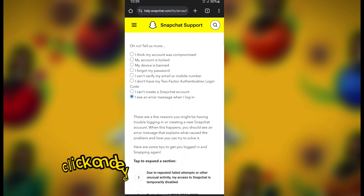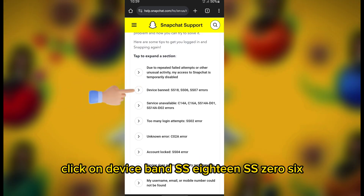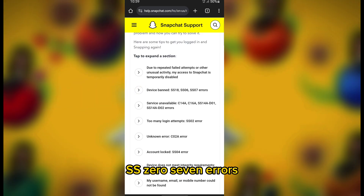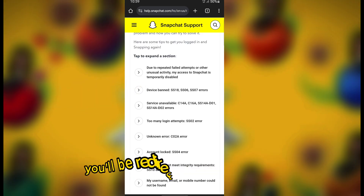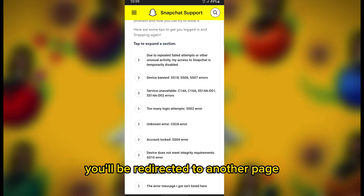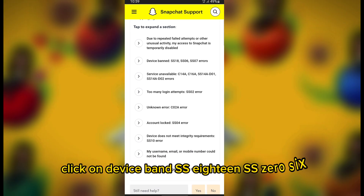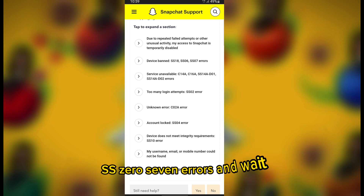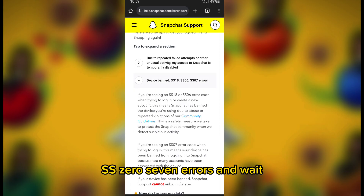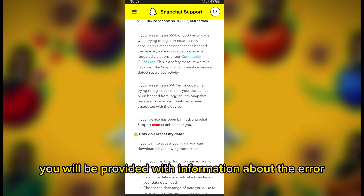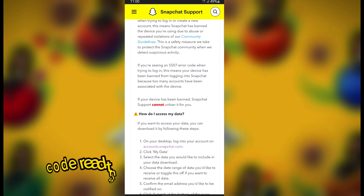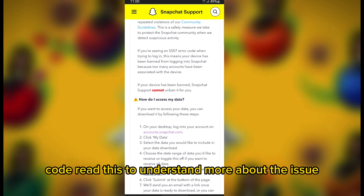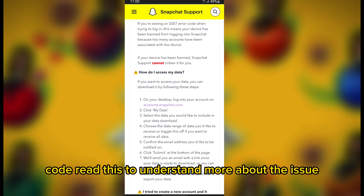Click on 'Device Ban SS18 SS06 SS07 Errors.' You'll be redirected to another page. Click on 'Device Ban SS18 SS06 SS07 Errors' and wait. You will be provided with information about the error code — read this to understand more about the issue.